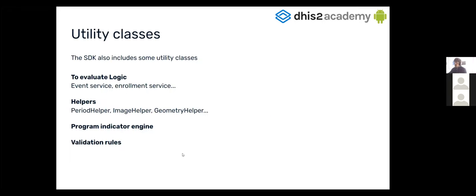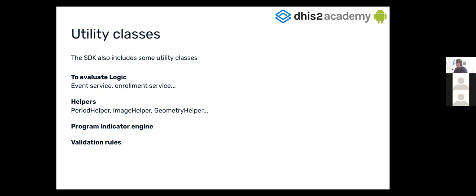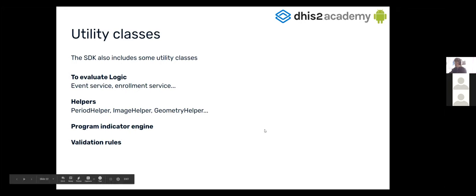And also, the SDK provides some utility classes. Like one of them are to evaluate some logic. Others are helpers, the program indicator engine, the validation rules. But we are going to see that more deeply, I guess, tomorrow Victor will tell us.